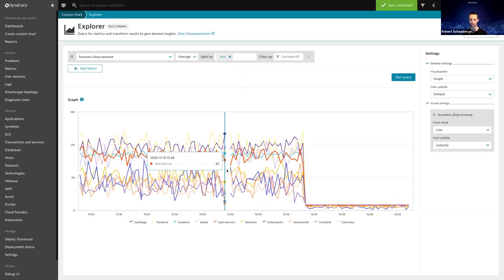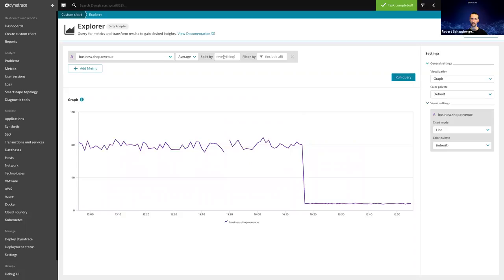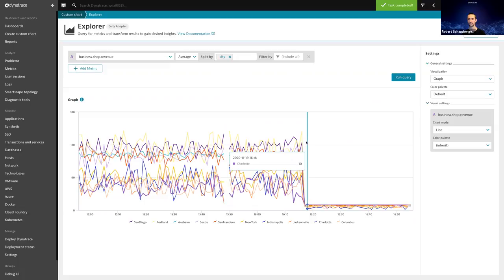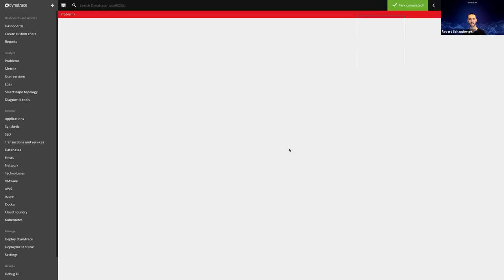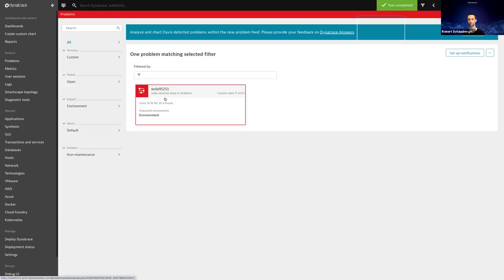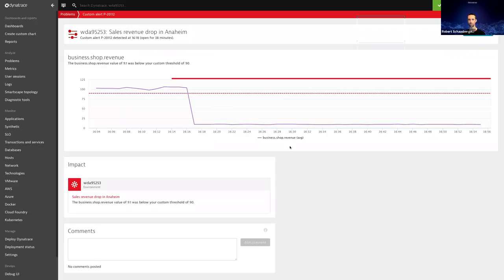Looking at the chart split by city, it's visible that something bad happened during the performance clinic. I defined an alert for a specific city, and I already get a problem card. Clicking on it shows a 'sales revenue drop in Anaheim' — I can see when it dropped, the current average threshold, and the threshold below which it dropped. Since this problem is related to my environment without topology information, there's no further drill-down, but if it were related to a host, it would navigate down to the host screen.